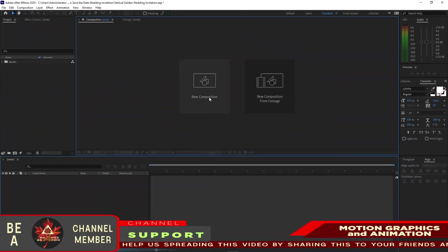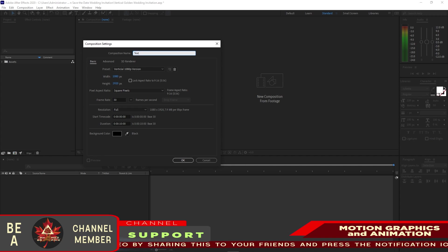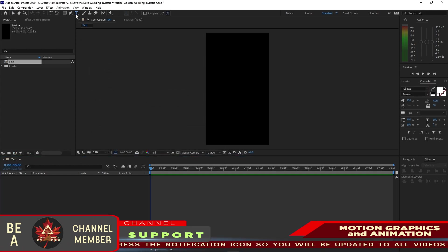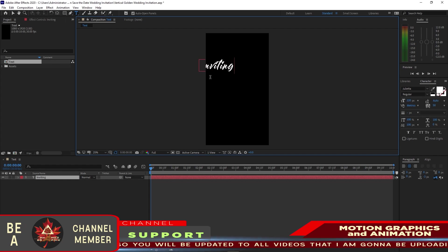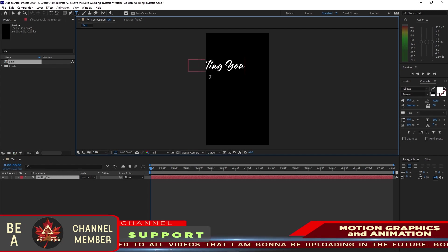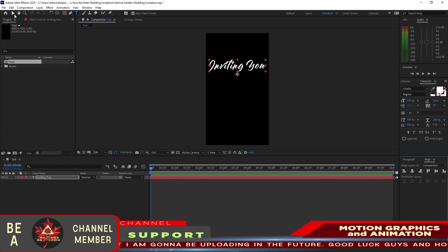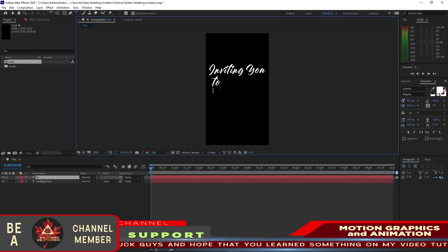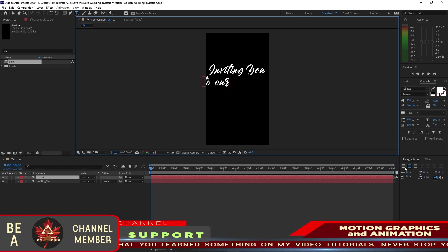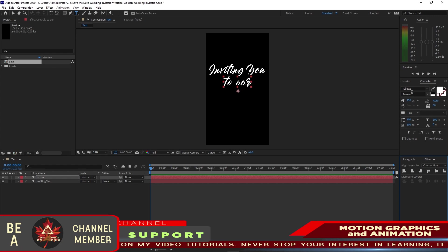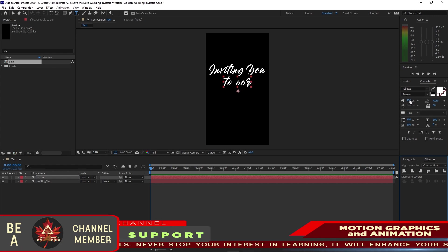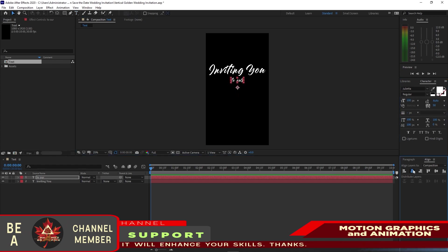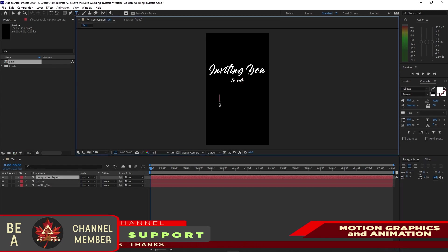Let's start by creating a new composition, name it 'text'. 1080p by 1920, 30 frames per second, 10 seconds duration, click OK. Grab the text tool and type 'inviting you'. I'm using Joliet F1 at 220 pixels. Center it horizontally, drag it down a bit. Grab the text tool again and type 'to our', all small letters. Center it horizontally — using Joliet F1 Regular. Then go back to your text tool and type 'wedding'.